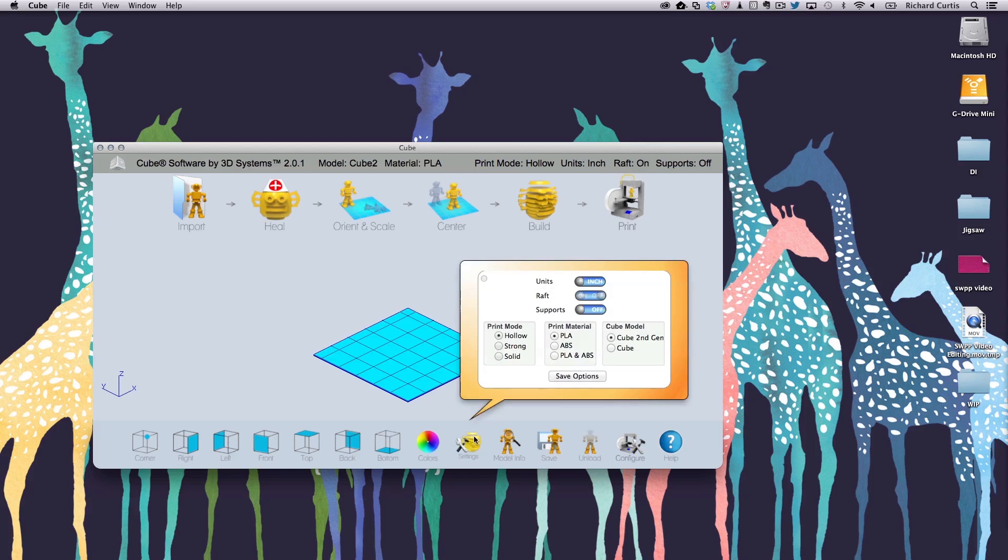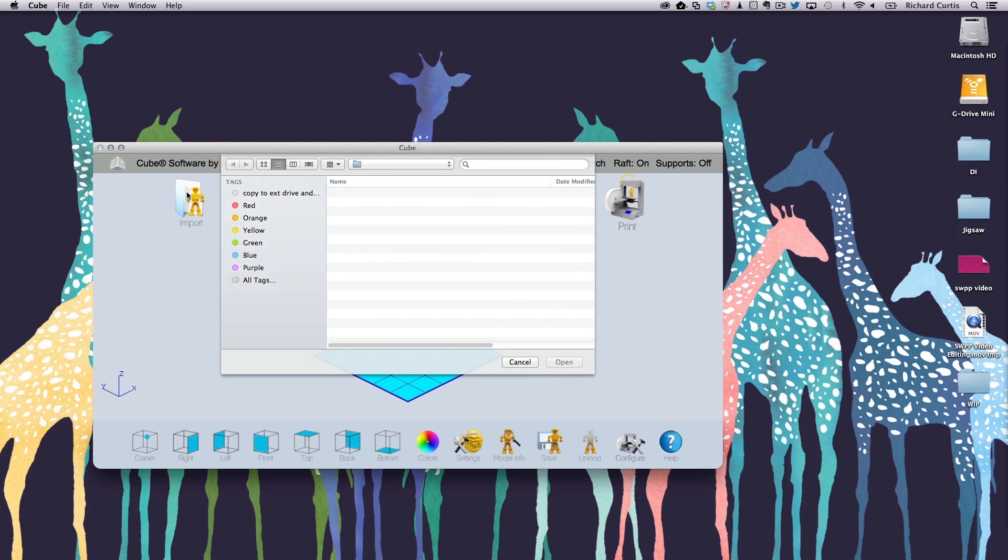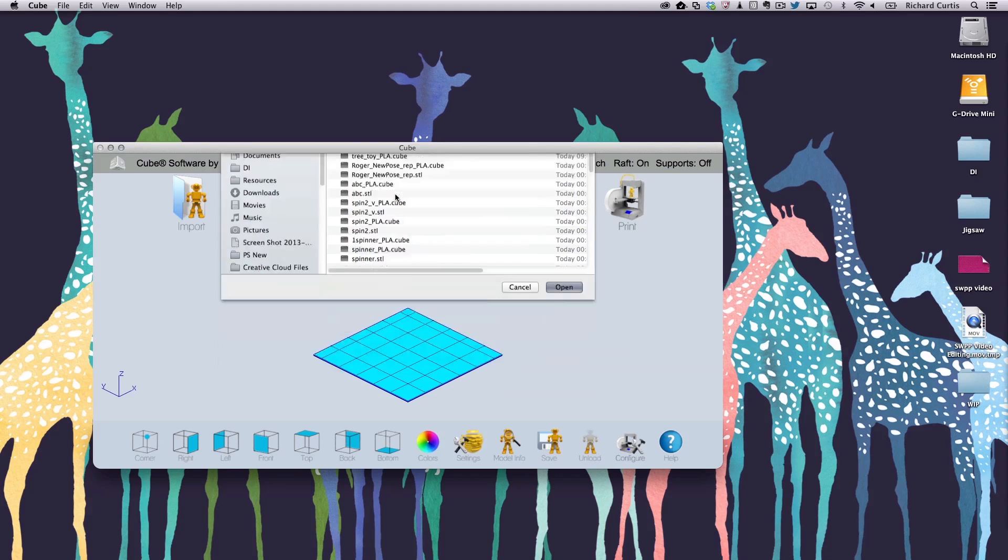Click on the settings and you see there that we have the raft turned on. Supports turned off because Photoshop generated the supports. And the print material of your choice that you need to use. Once you have that set up you then import the model. You can see the model here we've just saved. It's Jigsaw 2.